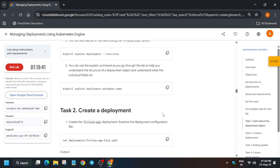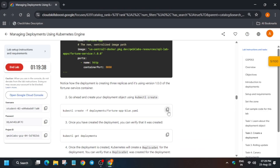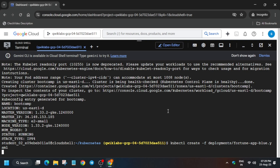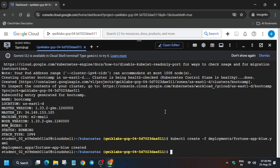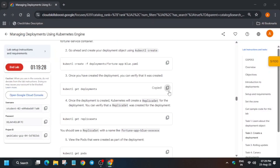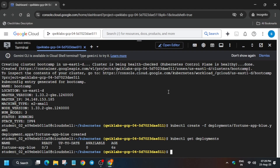Here you can see the cluster is created. Now we have to come over here and create the deployment. If you get any kind of error — like a 'resource exhausted' error — just restart the lab. Then click on get deployments.